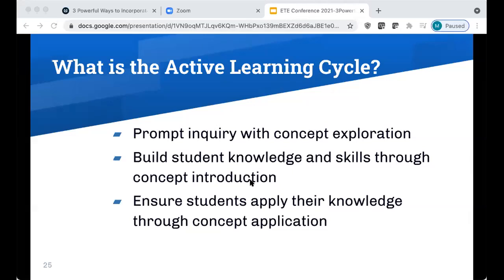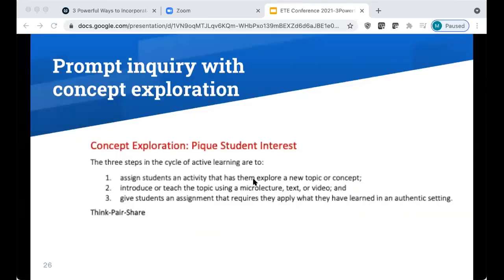That's the first stage of active learning — prompting inquiry through a concept exploration, maybe through a quote, or by sharing a failure you've experienced. In the second layer of the active learning cycle, you can build on that engagement by having students go through expert concept introduction via a video, a short reading assignment, or a discussion. The third stage is to ensure they can apply that through concept application — having them follow up with how they will implement it into their learning.